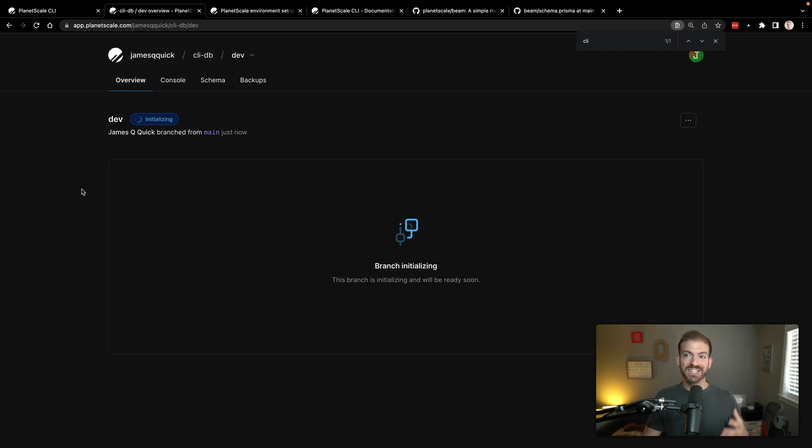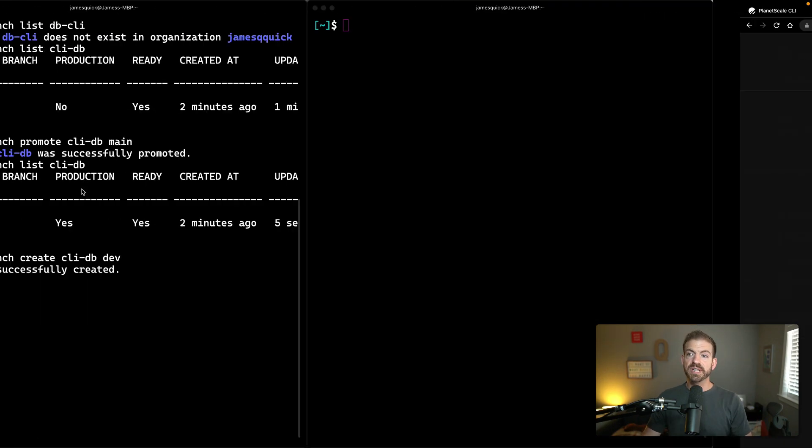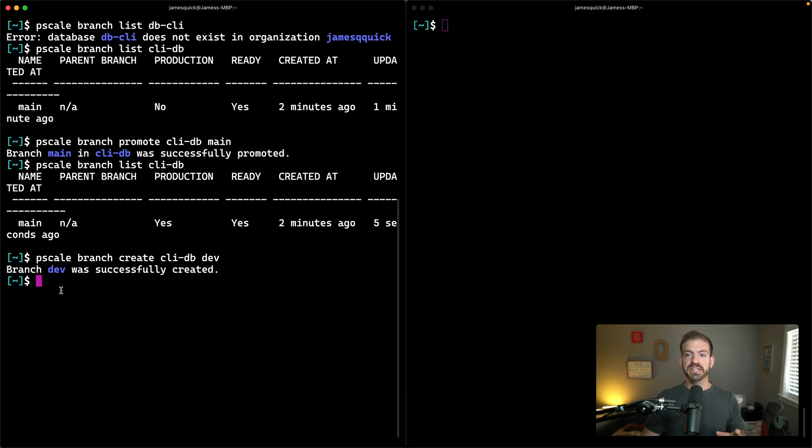Our main is tagged as production and then our dev branch is initializing here. So once that's ready to go, we're going to make a data change to the dev branch and then do a deploy to our main branch by using deploy requests. All right. So that dev branch is completely created and set up.